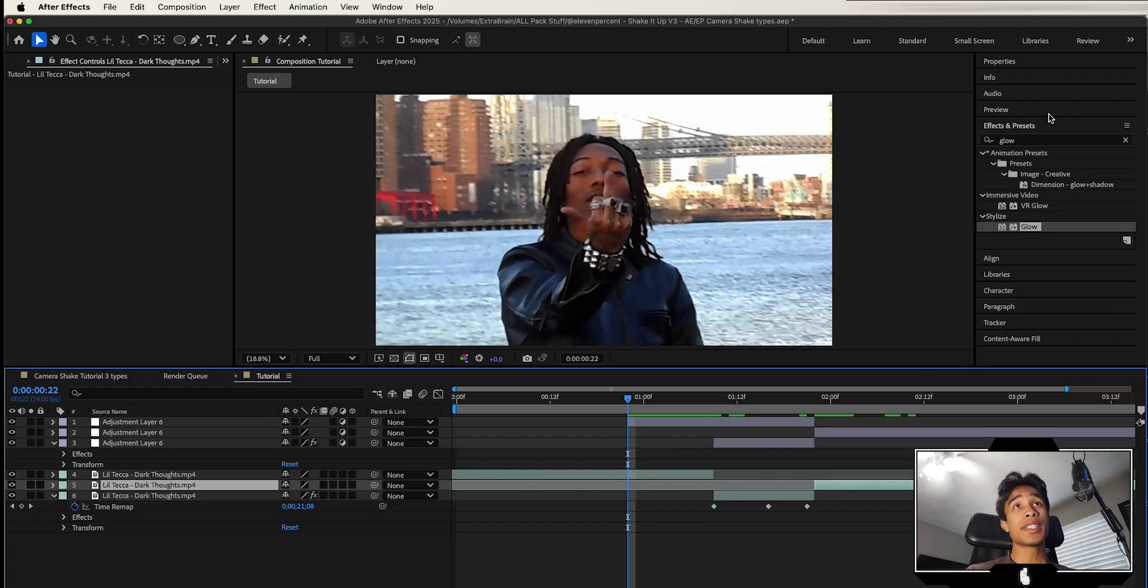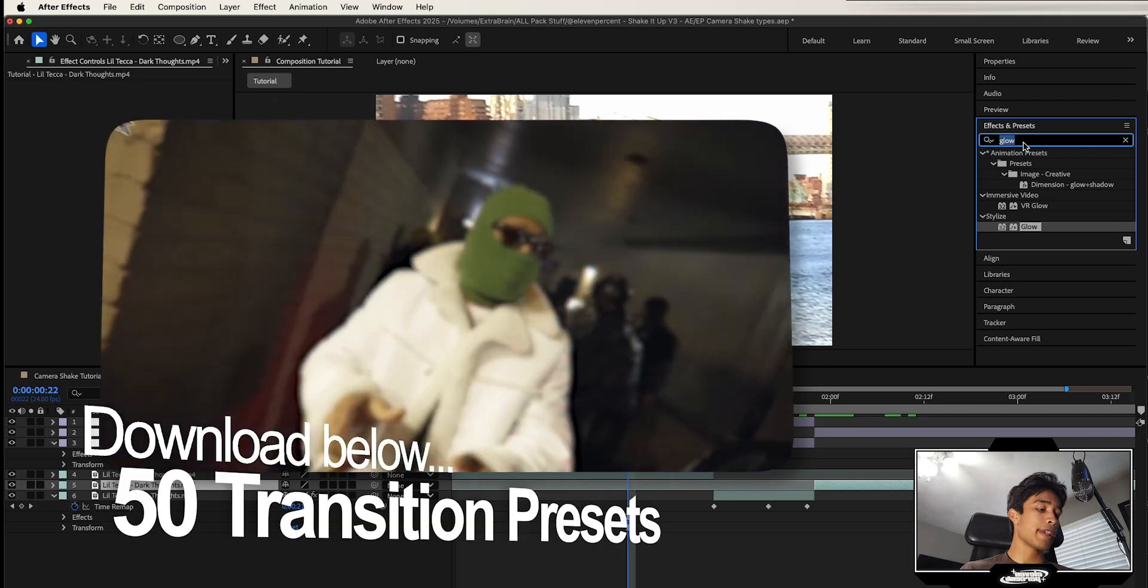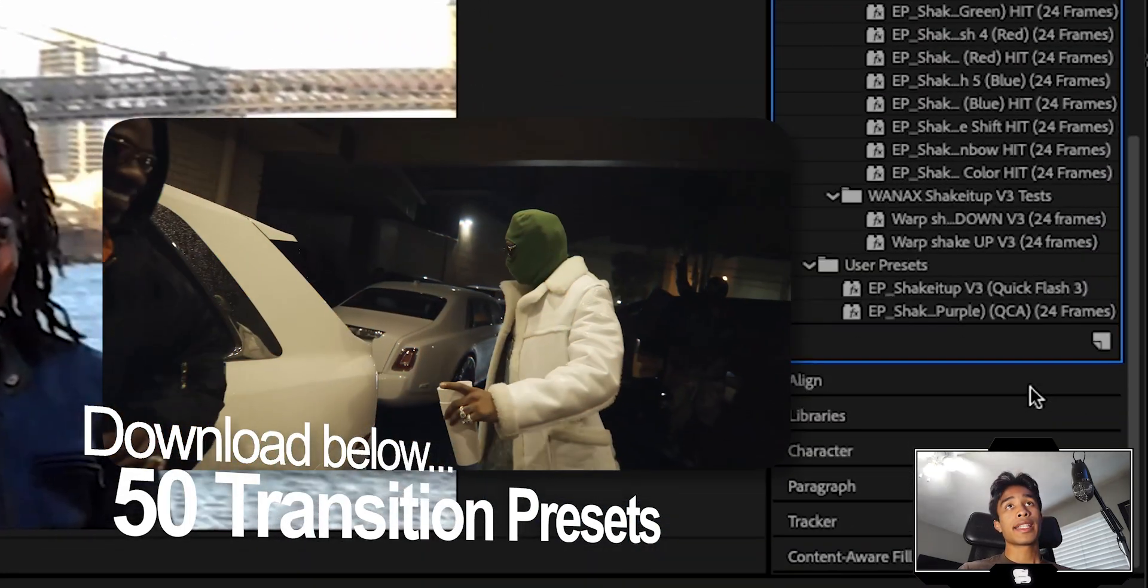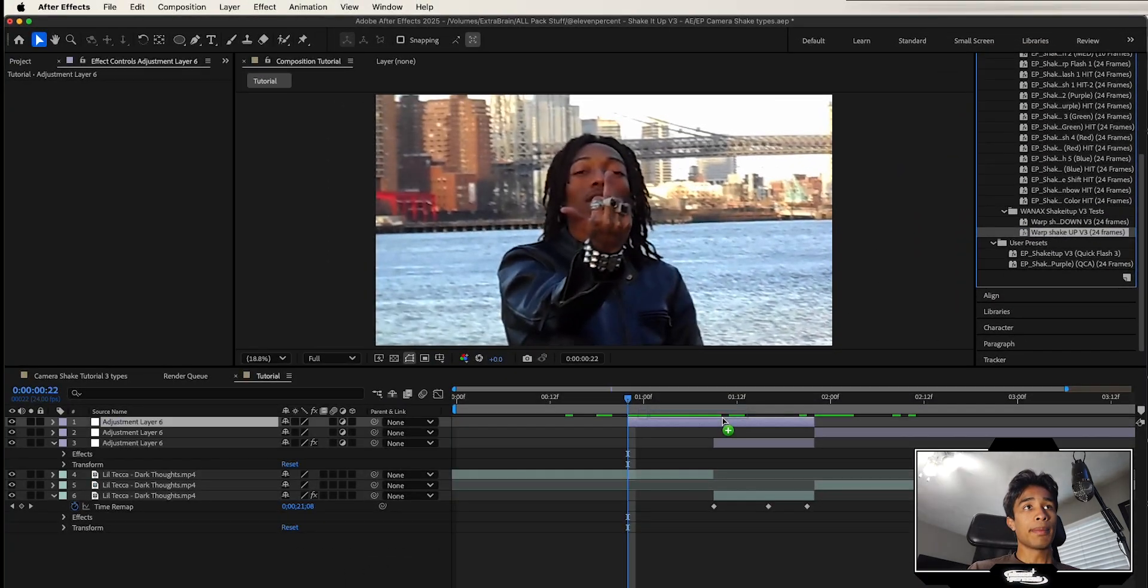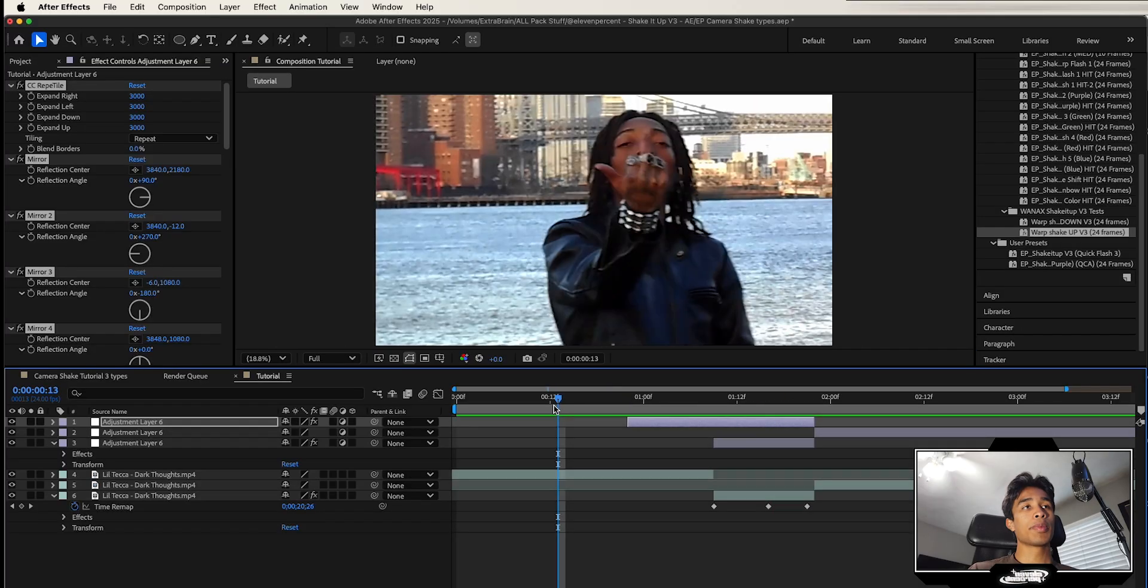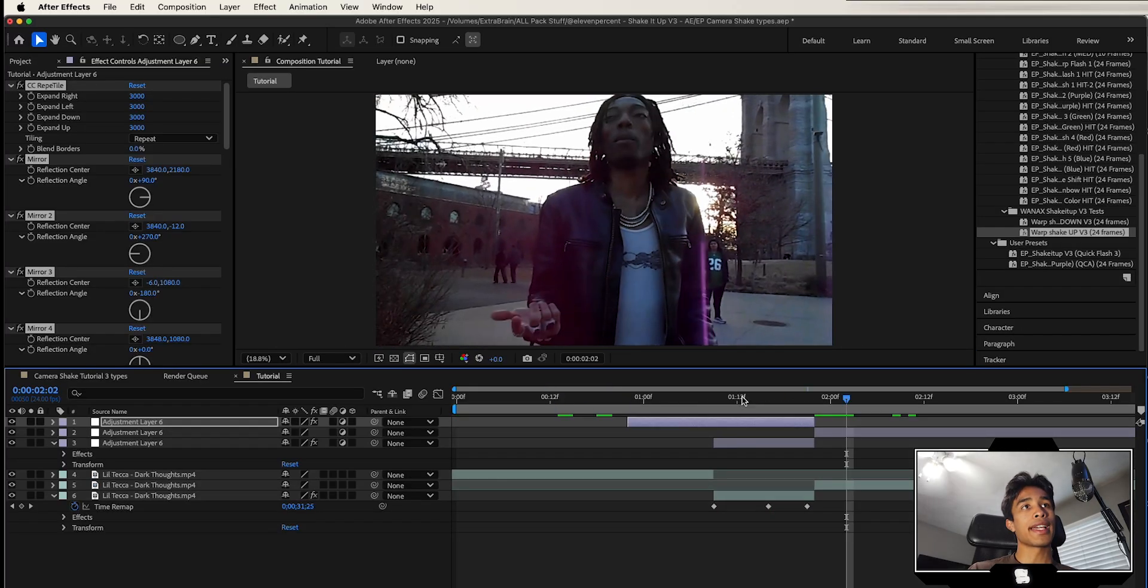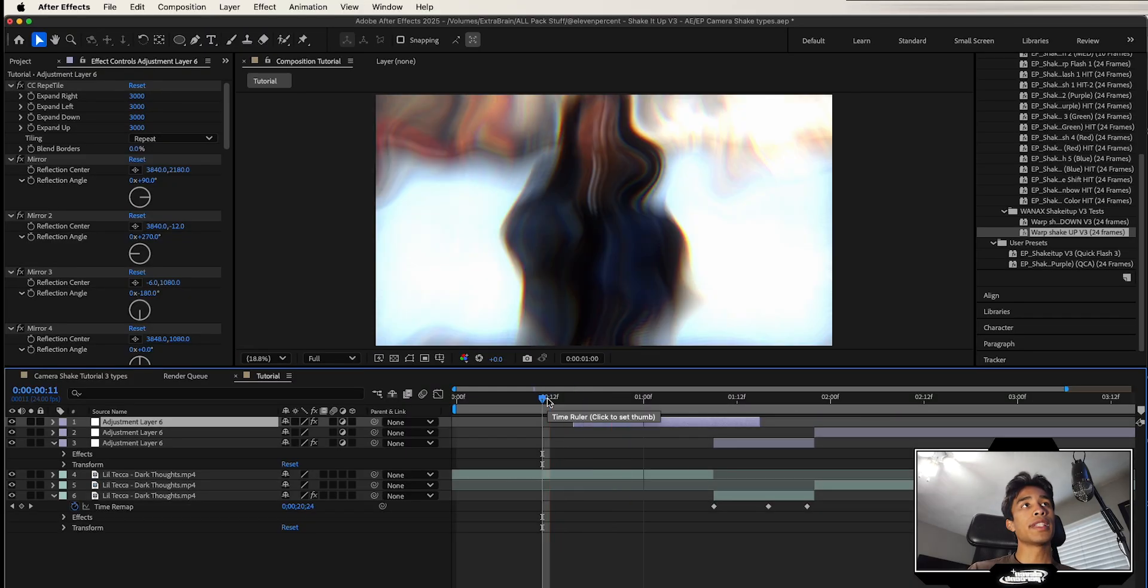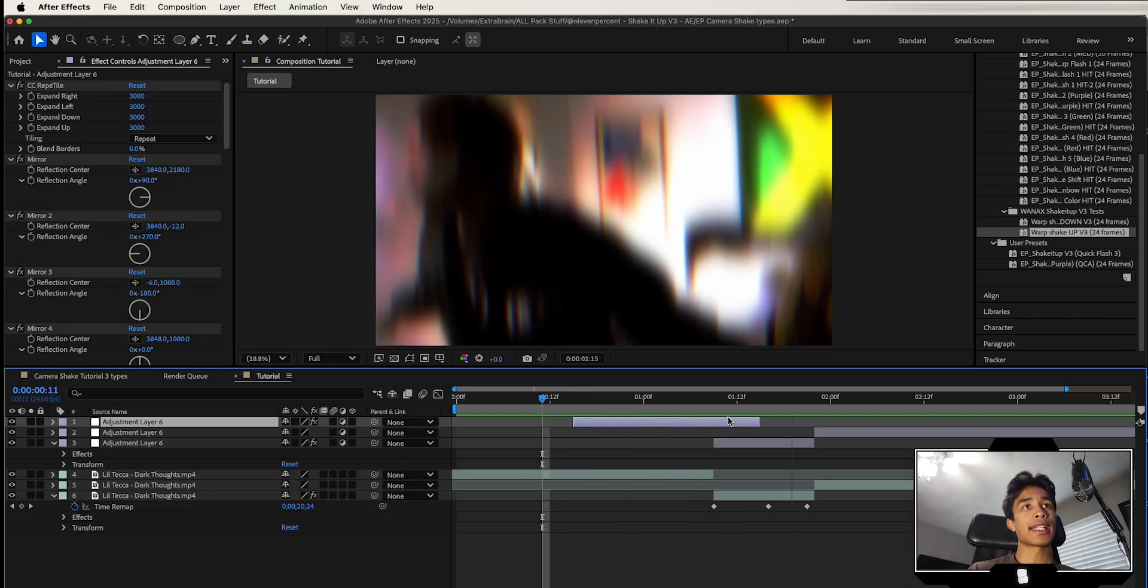And now what I'm going to do is use a new preset from our transition pack for After Effects. So I'm going to search V3, shake it up. So I'm going to drag this warp shake up V3 one right here to our layer, and now you can see if we play it out, we got this crazy-looking warp effect, and then it transitions into the flash. So I can actually just remove the adjustment and boom, just like that.